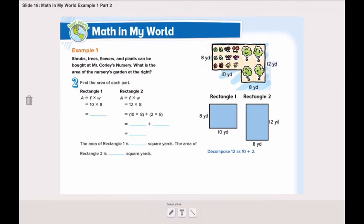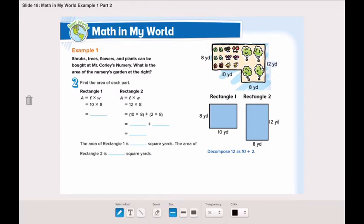Now let's find the area of each part. Rectangle A has a length of 10 yards and a width of 8 yards. So 10 multiplied by 8 is 80.